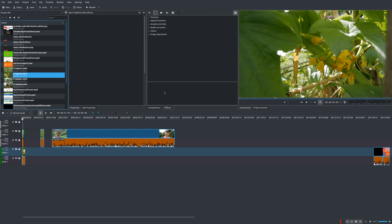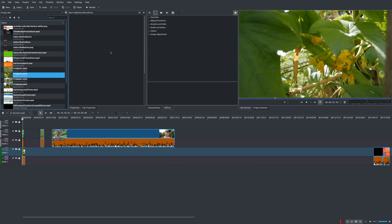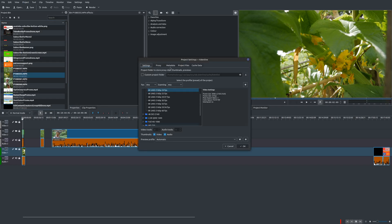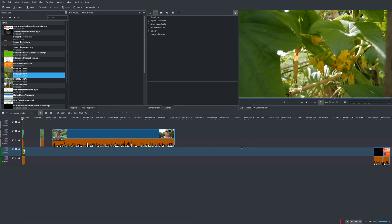The other place you could change that is go here to settings, configure Kdenlive, and there's proxy clips, the same settings here. So we're going to go ahead and turn that on, and we'll do it really simply. Let's go here, enable, and then say OK.